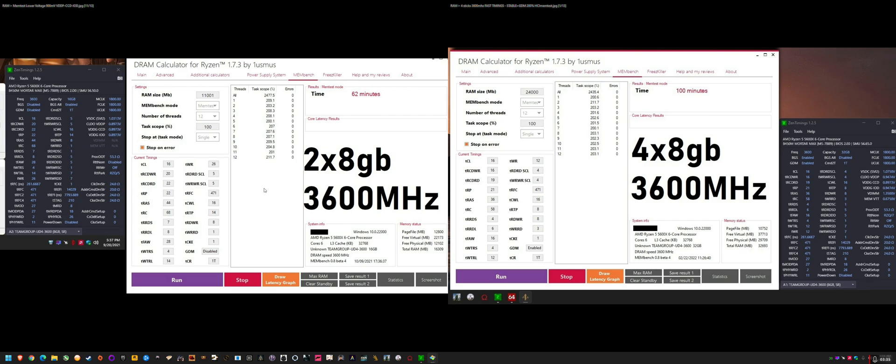And then RTT NOM on two sticks disabled is the general recommendation. And on four sticks, you need it on 34.